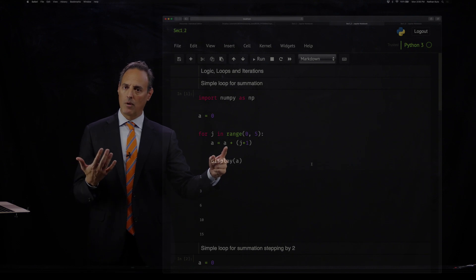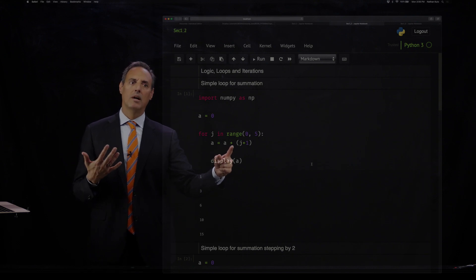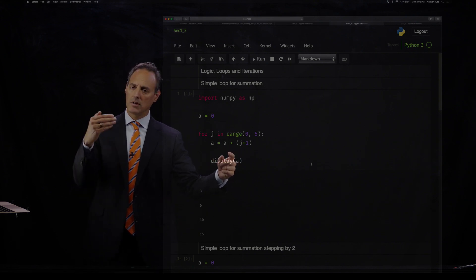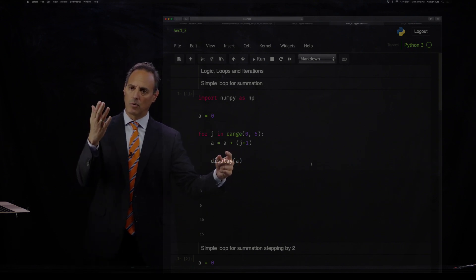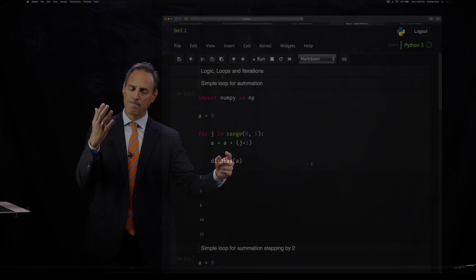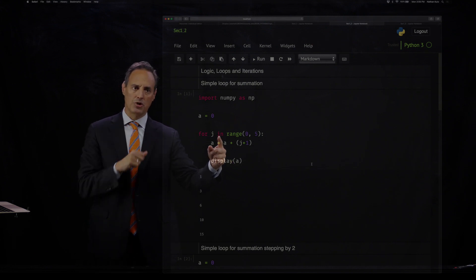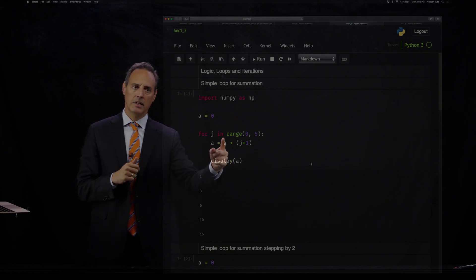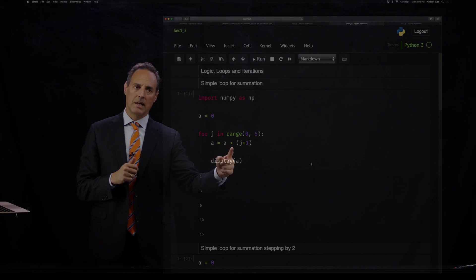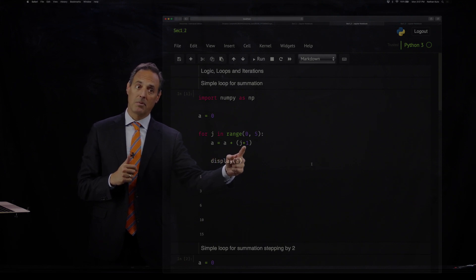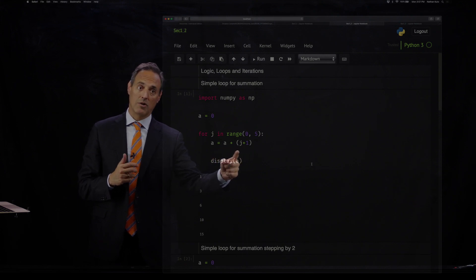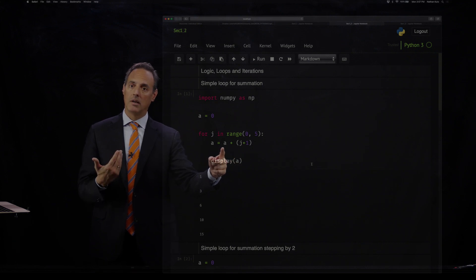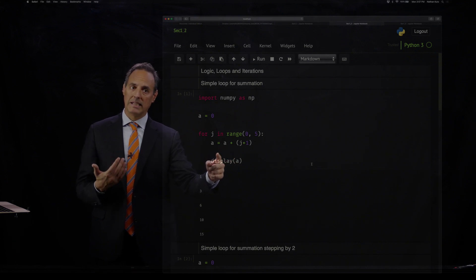A is equal to A, what it was before, plus J plus one. So the first time through A is zero. J is going to be zero in the loop the first time. So A is zero plus J is zero plus one. So the value of A is going to be one the first time through this loop.